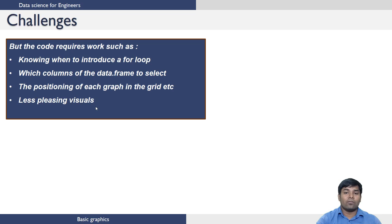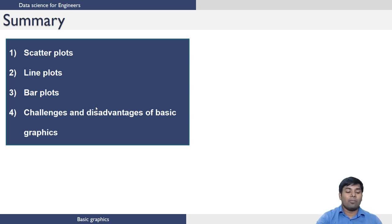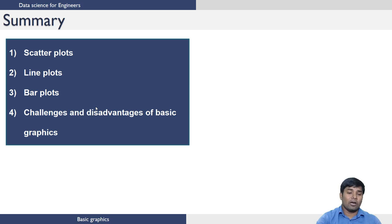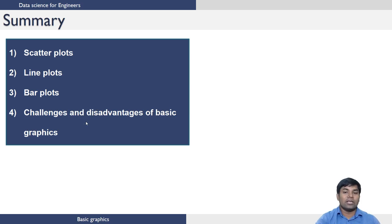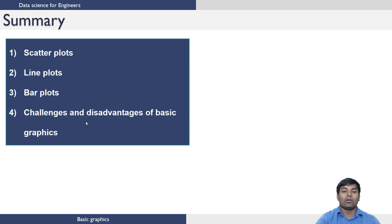In summary, we have seen how to generate scatter plots, line plots, and bar plots in R. We have also seen the challenges and disadvantages of basic graphics and the need for using advanced packages such as ggplot2 for generating beautiful graphics in R.